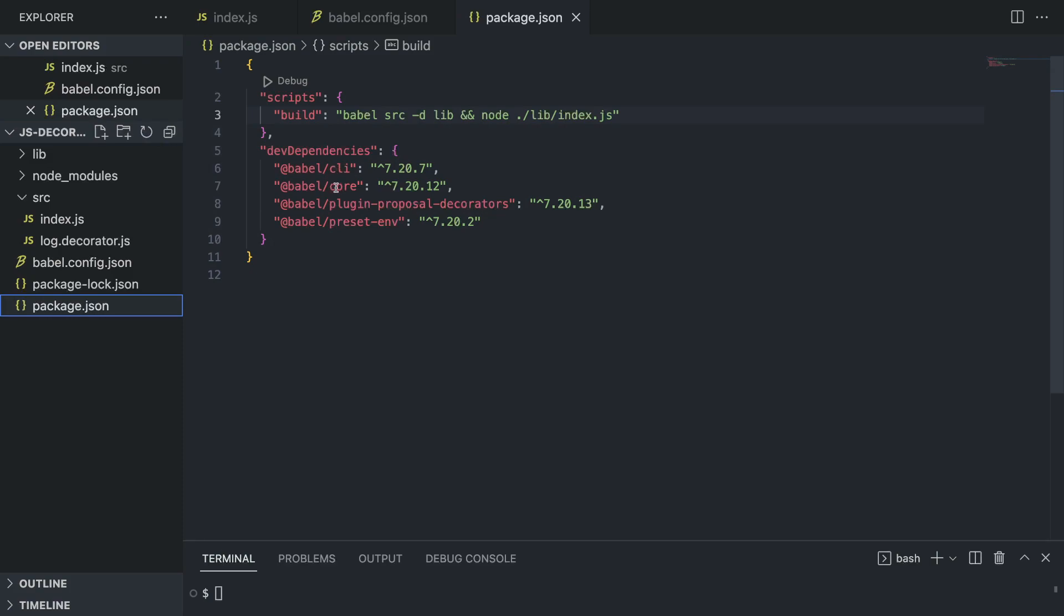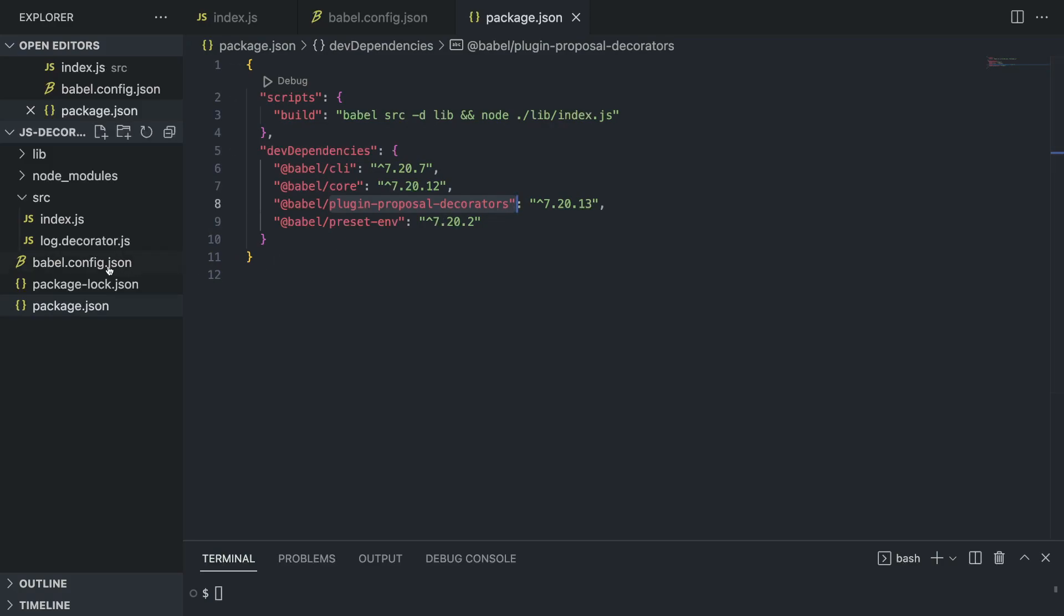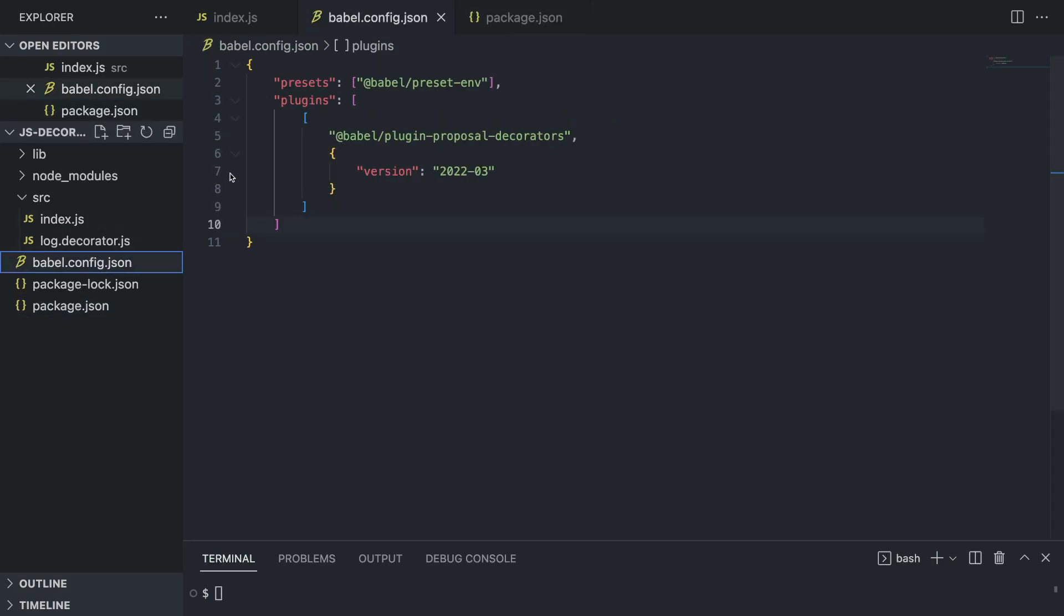Install this plugin called plugin-proposal-decorators and you're good to go. Inside babel.config.json, you're just adding this plugin like this and specify the version so that it takes the latest version of the proposal.